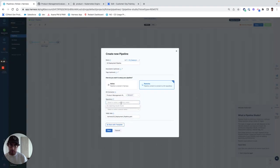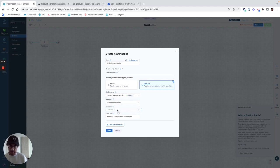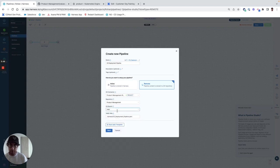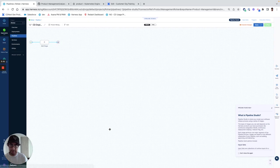And then we'll query for the repositories and I can say product management. And then within product management I can pick a branch and I'll say my default branch is main. And I have a file folder path here and I can say pipelines slash CD pipeline. And then just like that it's been configured.